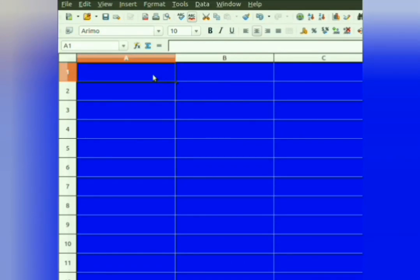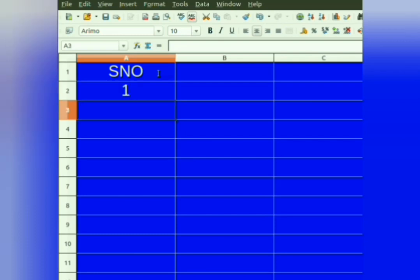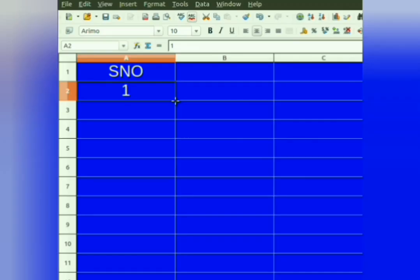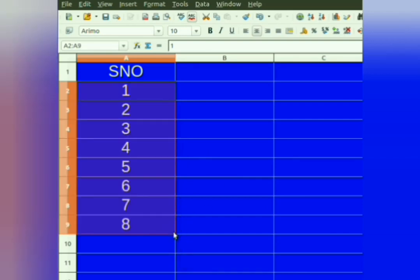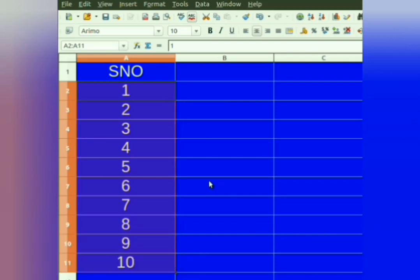Suppose we have to fill a series of numbers. First, we will enter the first number of the series — let us say 1. Then select the cell. Take the mouse pointer to the right bottom corner of the cell. There, a plus sign appears. Press the left button of the mouse, then drag it down to the cell till you want to fill the series of numbers. The series of numbers is filled.